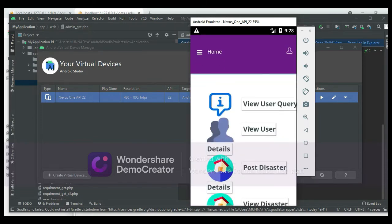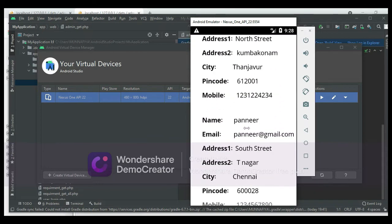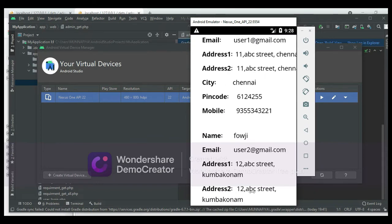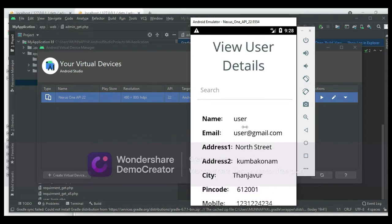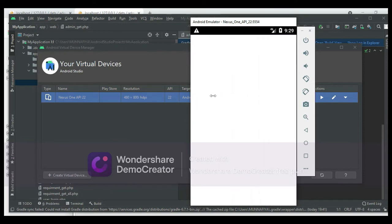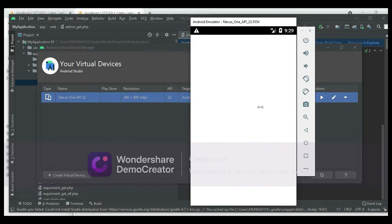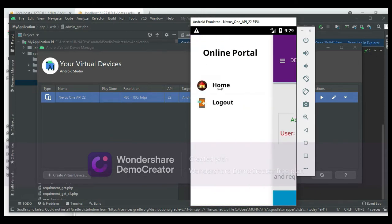The admin can manage the modules. First, click View User Registers to see all registered users and their details. Come back to the home page. Click View User Queries to see any submitted queries.